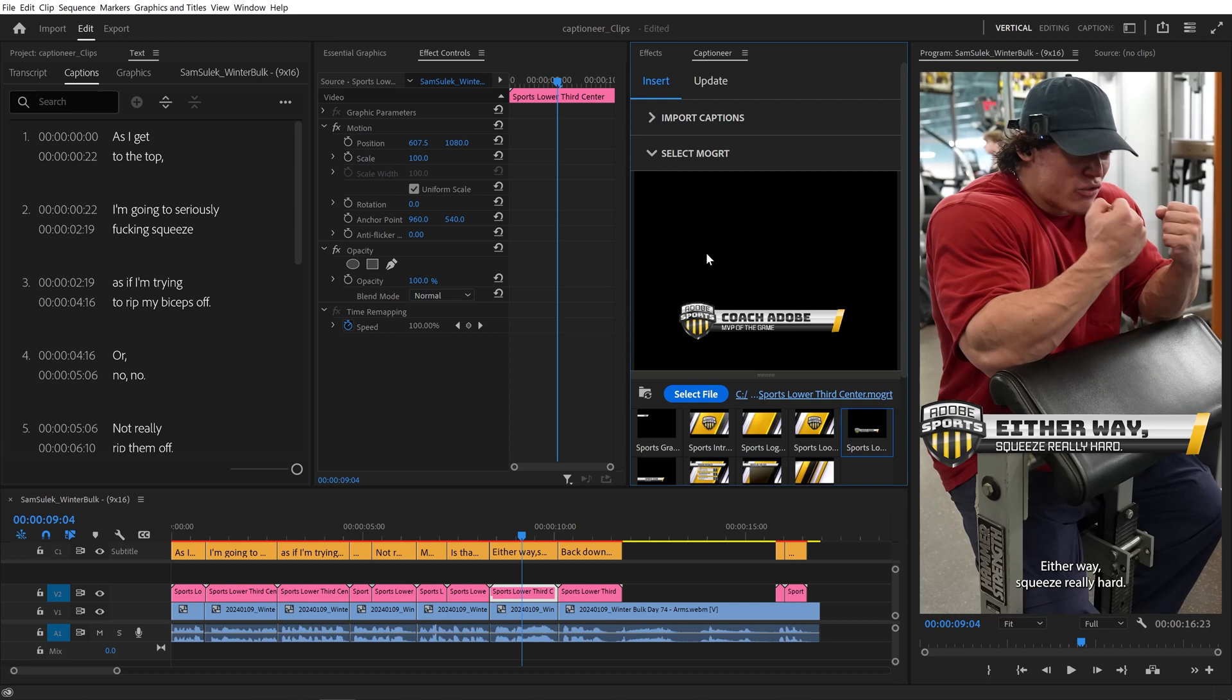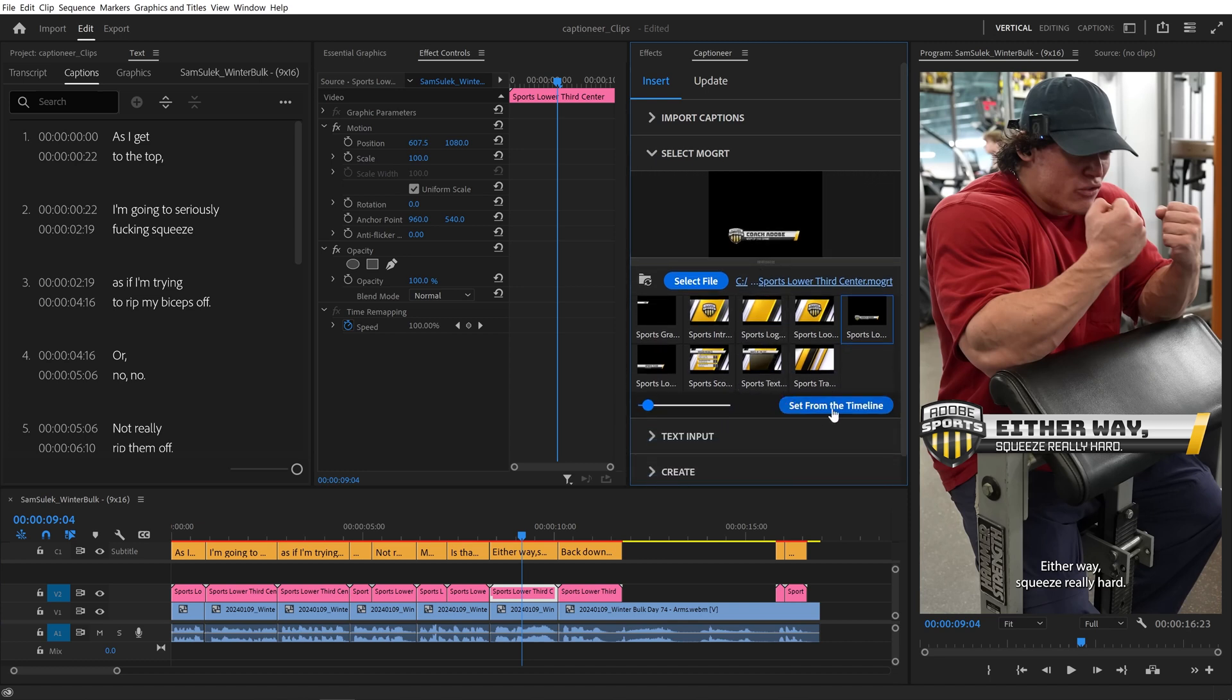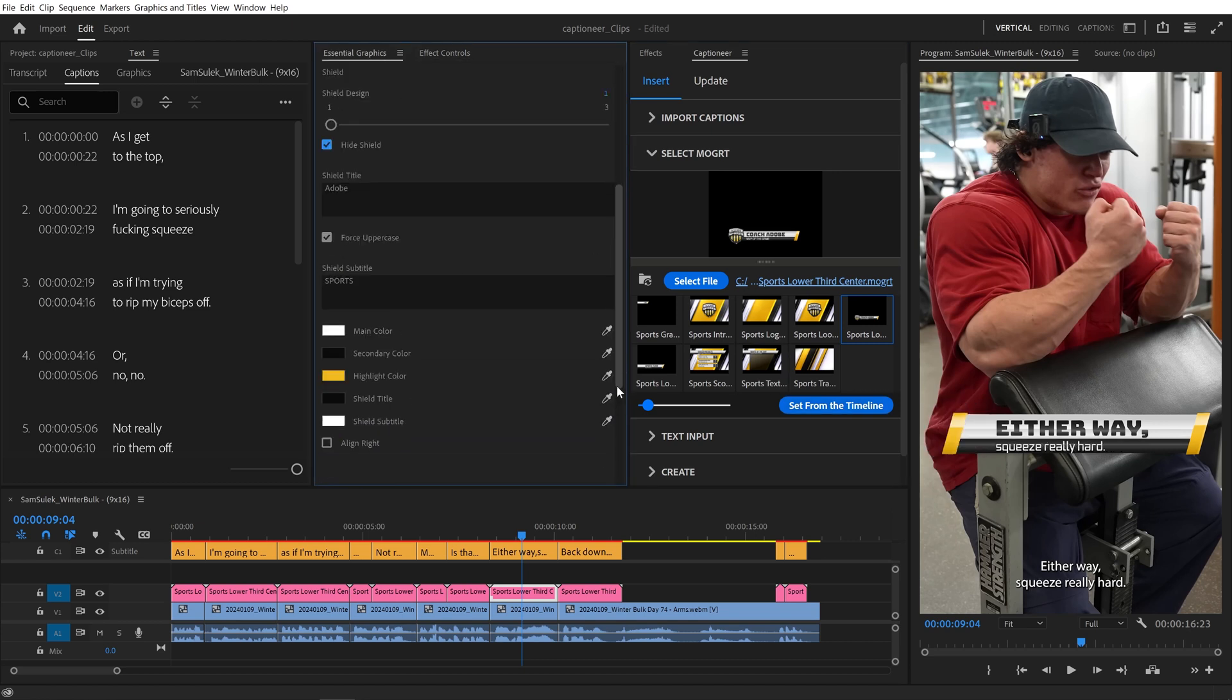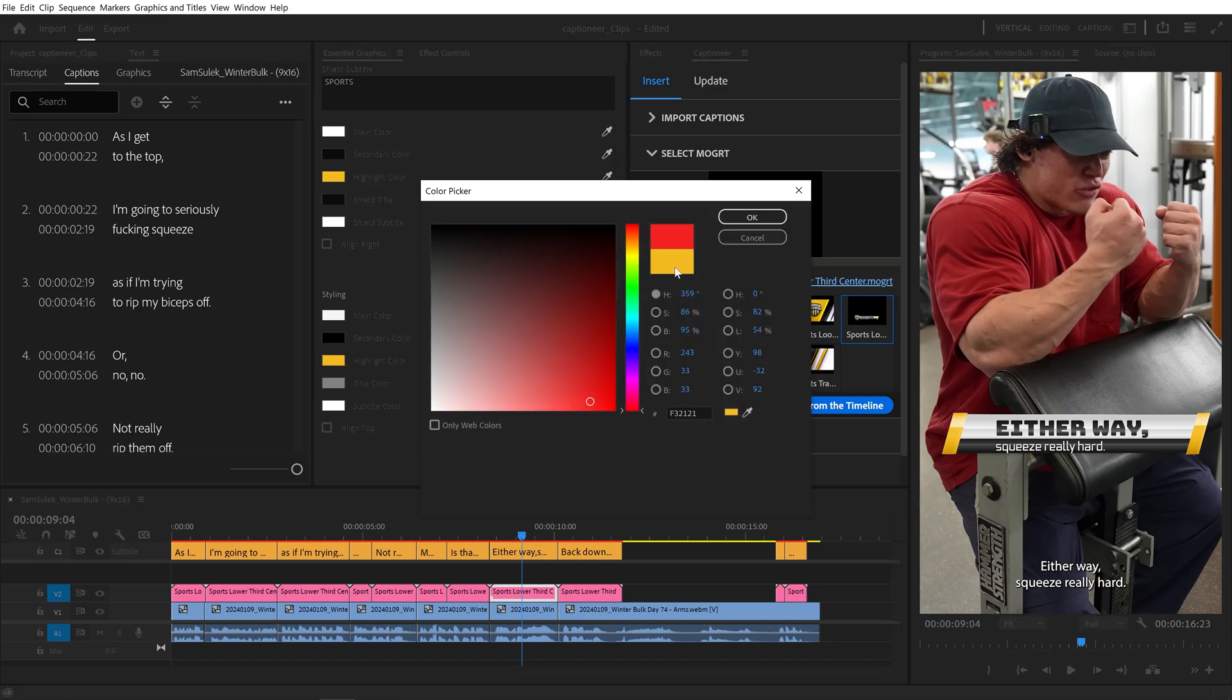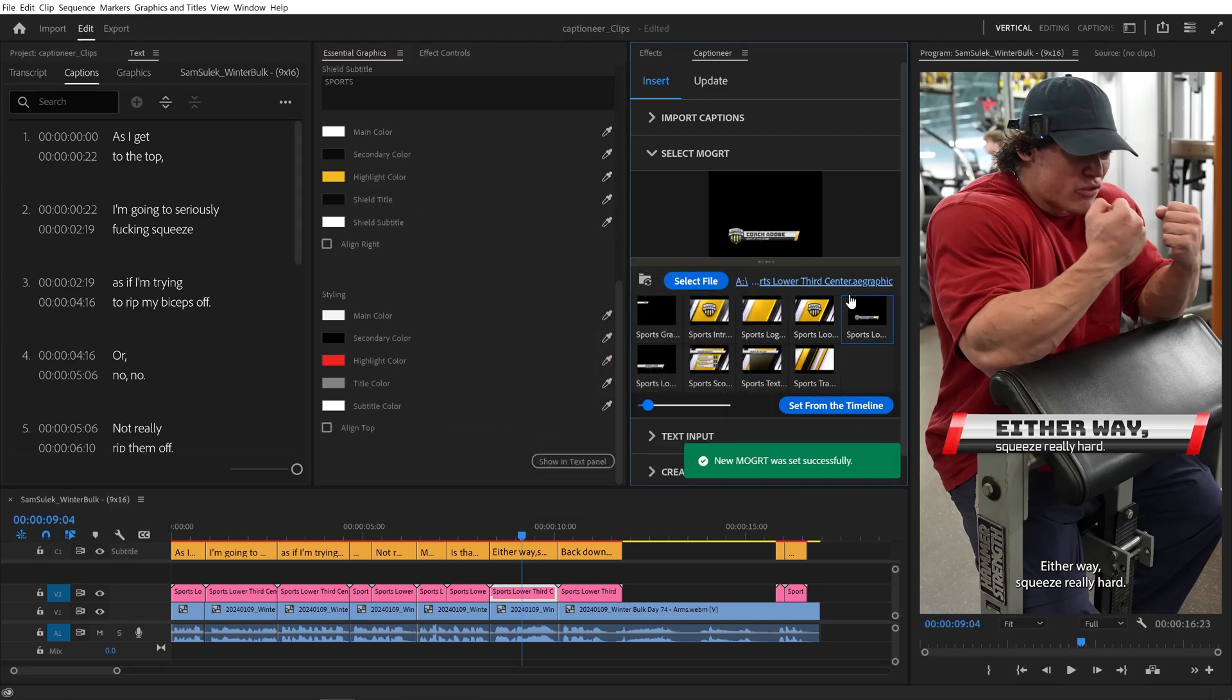Inside the Select Mogurt tab is another button called Set from Timeline. It's used for copying and inserting Mogurts into the timeline. I'll make some changes to the Essential Graphics Panel properties for this Mogurt, and then hit Set from Timeline. When you use Set from Timeline, the hyperlink updates to end in .aegraphic.